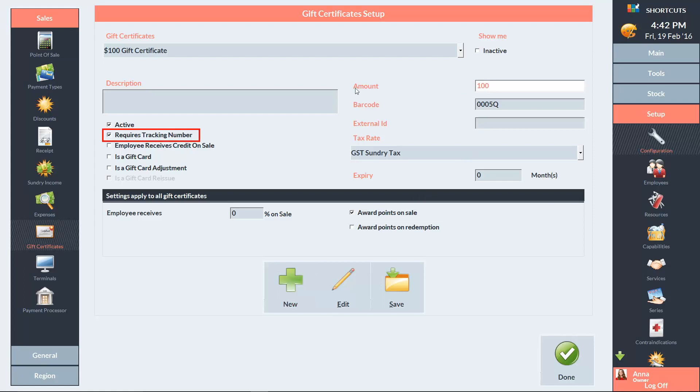Tick this box if you want the gift certificate to require a tracking number. This makes it easier to keep track of gift certificate balances. You can also enter an expiry date. We recommend adding an expiry to ensure that your liabilities are calculated correctly.